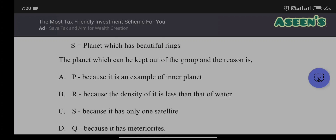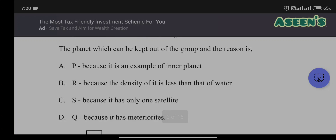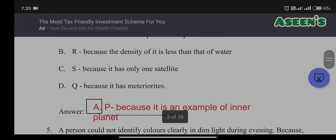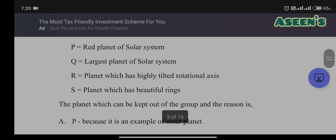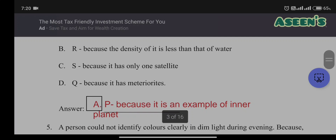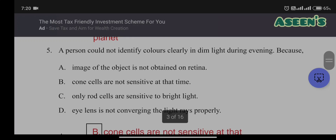Checking other options: R (Uranus) — the claim that its density is less than water is incorrect for Uranus. S (Saturn) — the claim it has only one satellite is wrong, as Saturn has more than one moon. Q (Jupiter) — the claim about meteorites doesn't hold since other planets also have meteorites. Therefore the answer is A: P (Mars), because it is an inner planet.